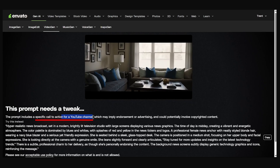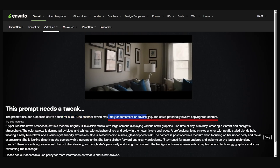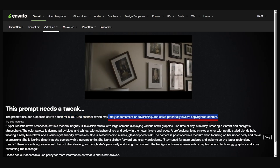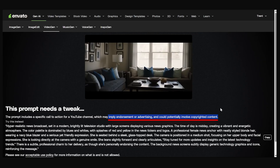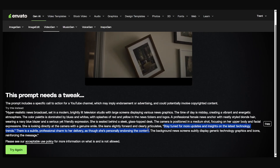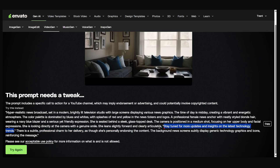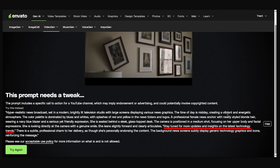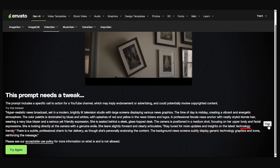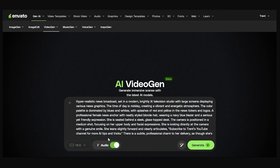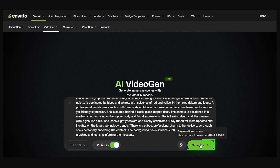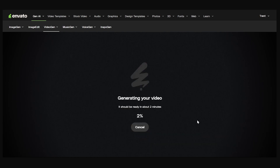The warning says this prompt includes a specific call to action for a YouTube channel which may imply endorsement or advertising and could potentially involve copyright content. Well, it's my channel, but I guess it still complains. It gives an alternate suggestion: 'Stay tuned for more updates and insights on the latest technology trends.' Okay, I guess we'll go with that. Copy, try again — and it seems like it's using credits even on a policy violation.